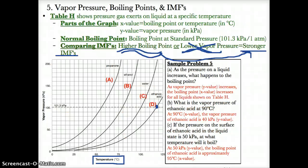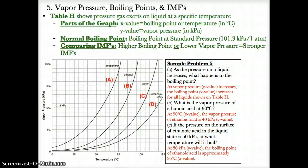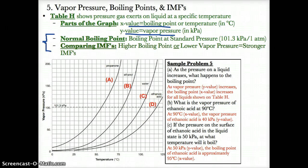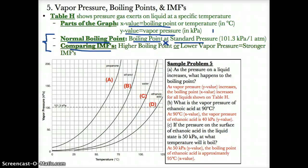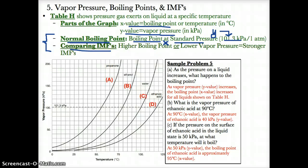Remember how to use Table H: the x-value is the boiling point, the y-value is the vapor pressure. Most importantly: normal boiling point is the x-value at standard pressure, which is a y-value of 101.3 kPa — the dotted line. Whatever the x-value is for a y-value of 101.3 kPa represents the normal boiling point.